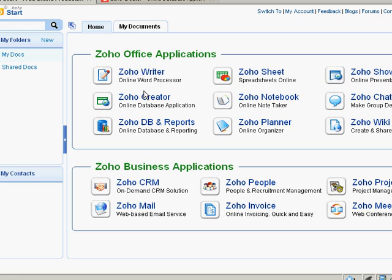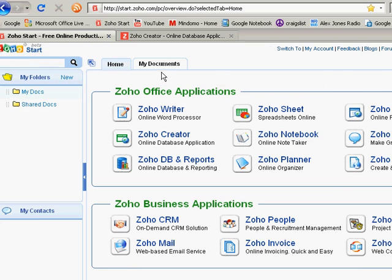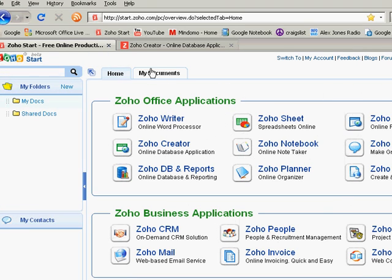The first one I'm going to go over is Zoho Creator. Zoho Creator is a database application creator that allows you to create different database applications.